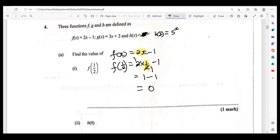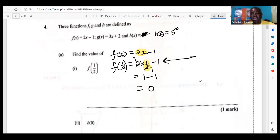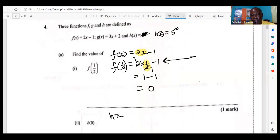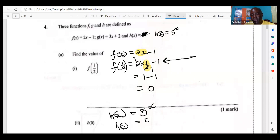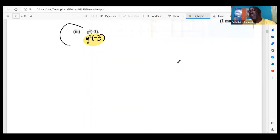Now we're jumping to h of zero. This is one of the simplest ones because h of x is five raised to the power of x. So h of zero is five raised to the power of zero. In this same class we discussed that anything raised to the zero power is one. So h of zero equals one.